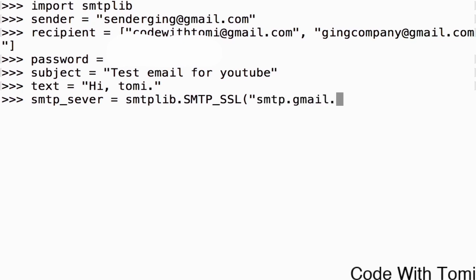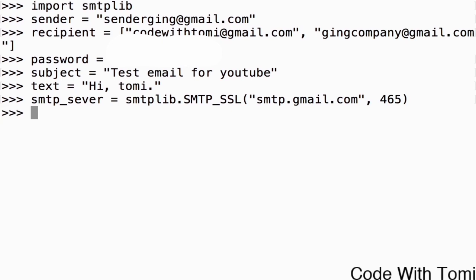.com. I'm going to close that and then give a comma and type 465. I'm going to close the bracket. It should access the server within a minute. Okay, now it says access the server, that's the SMTP server.